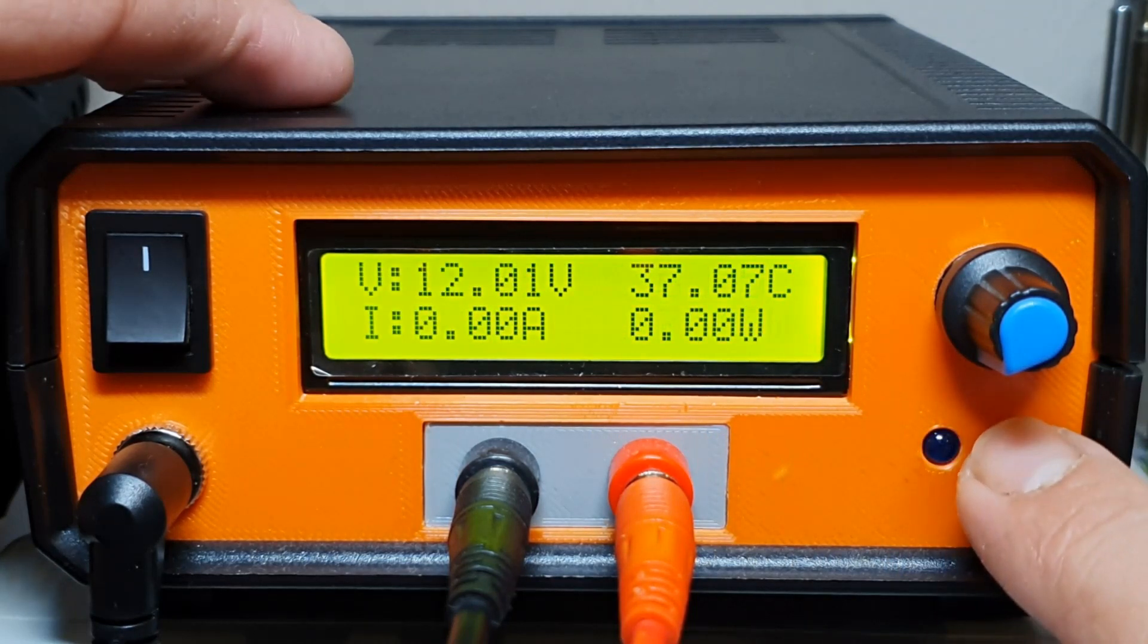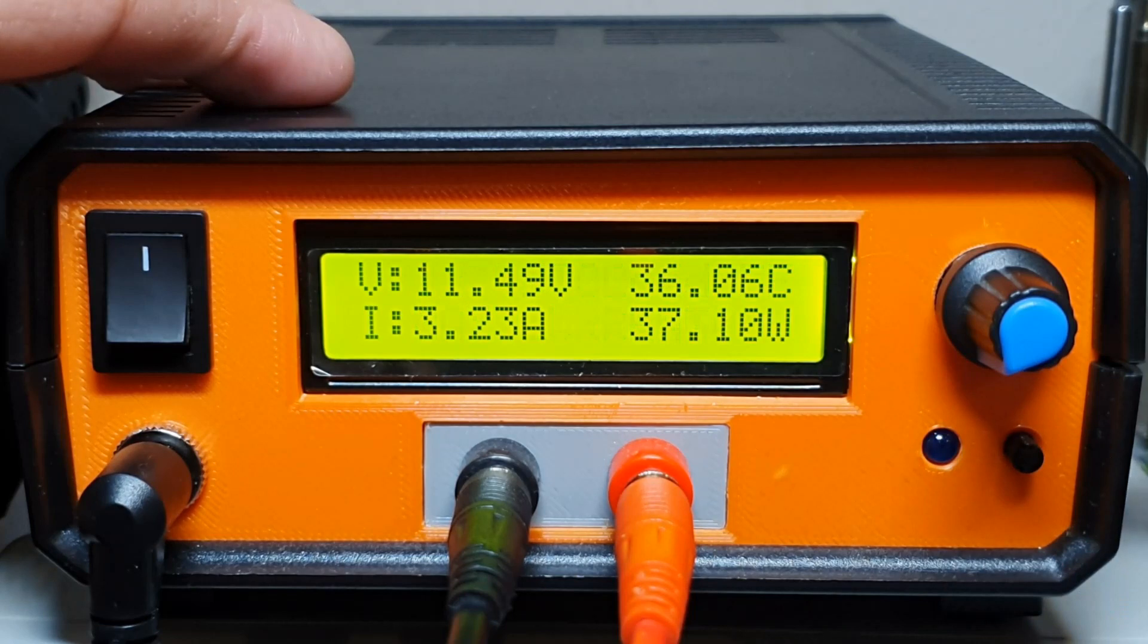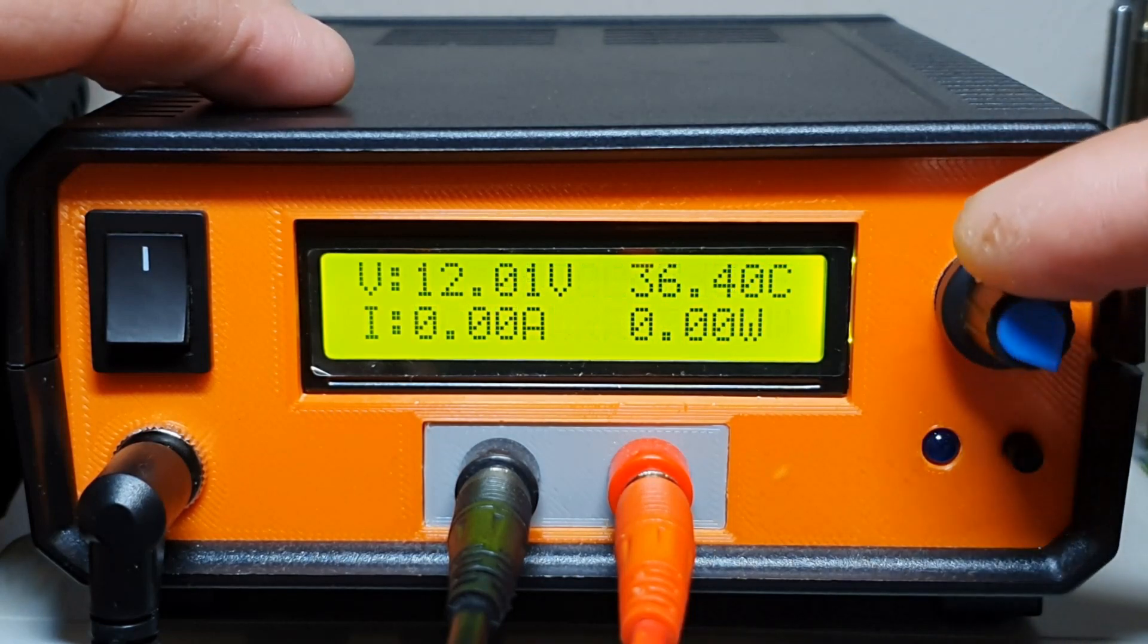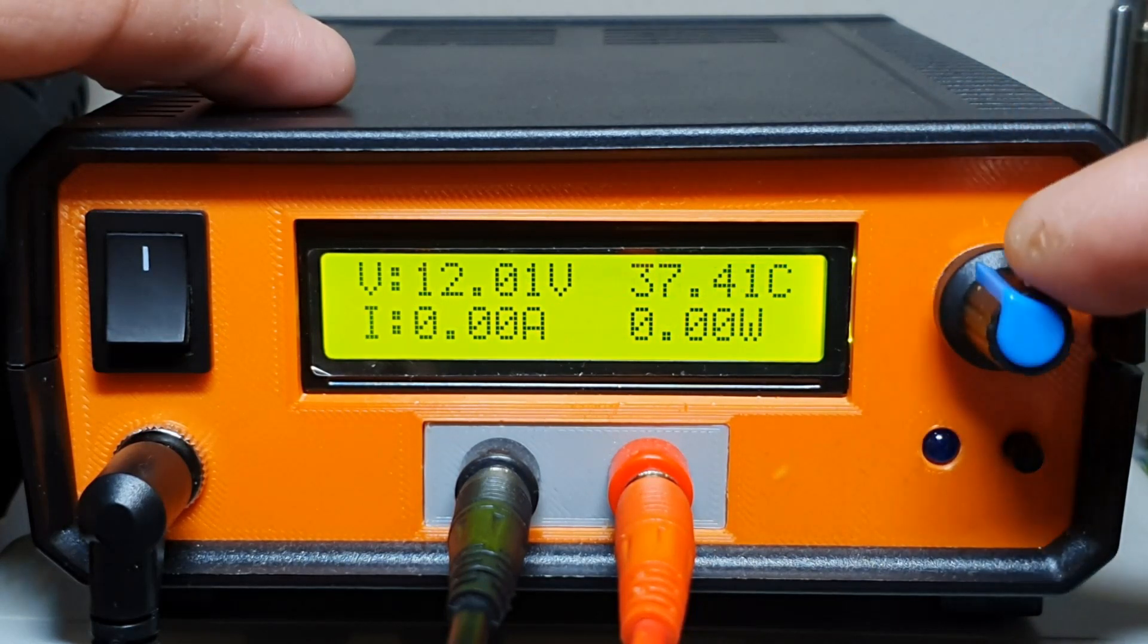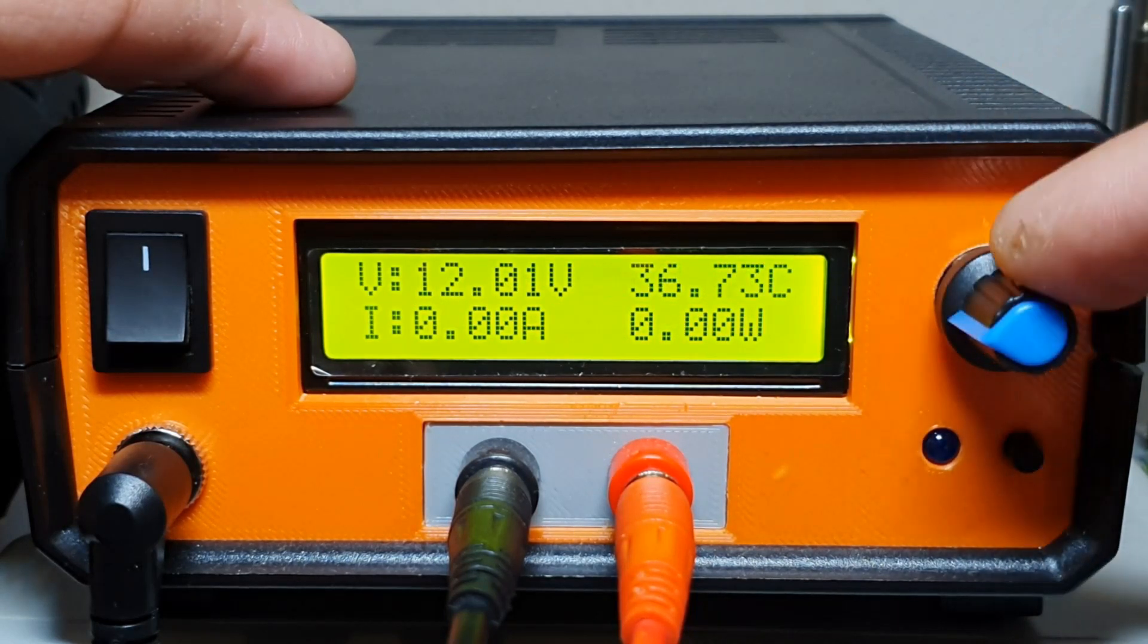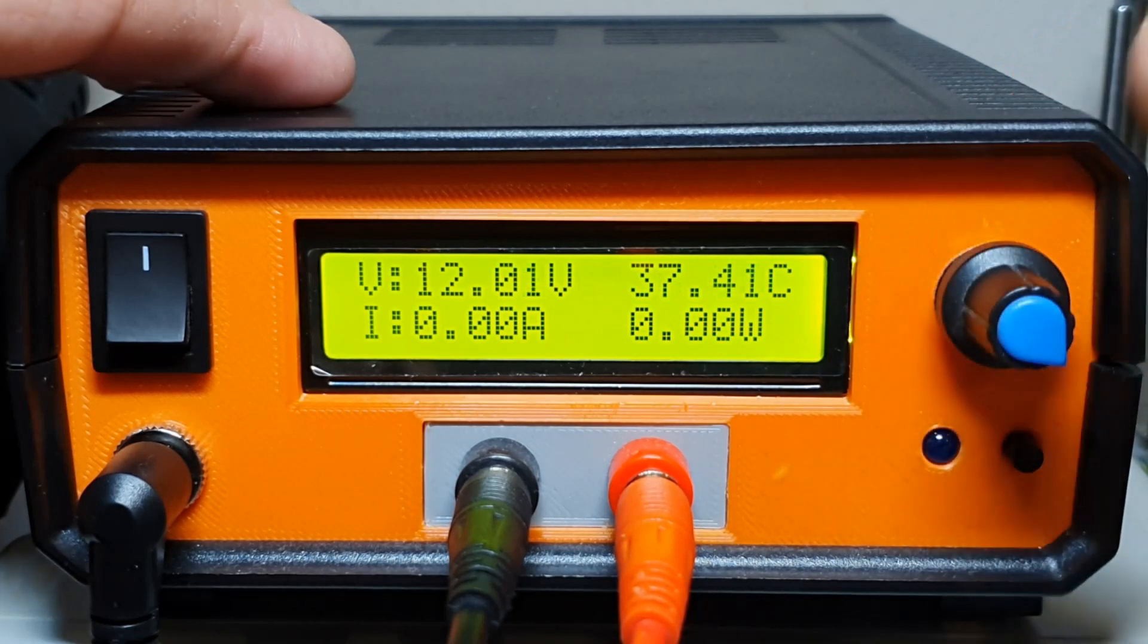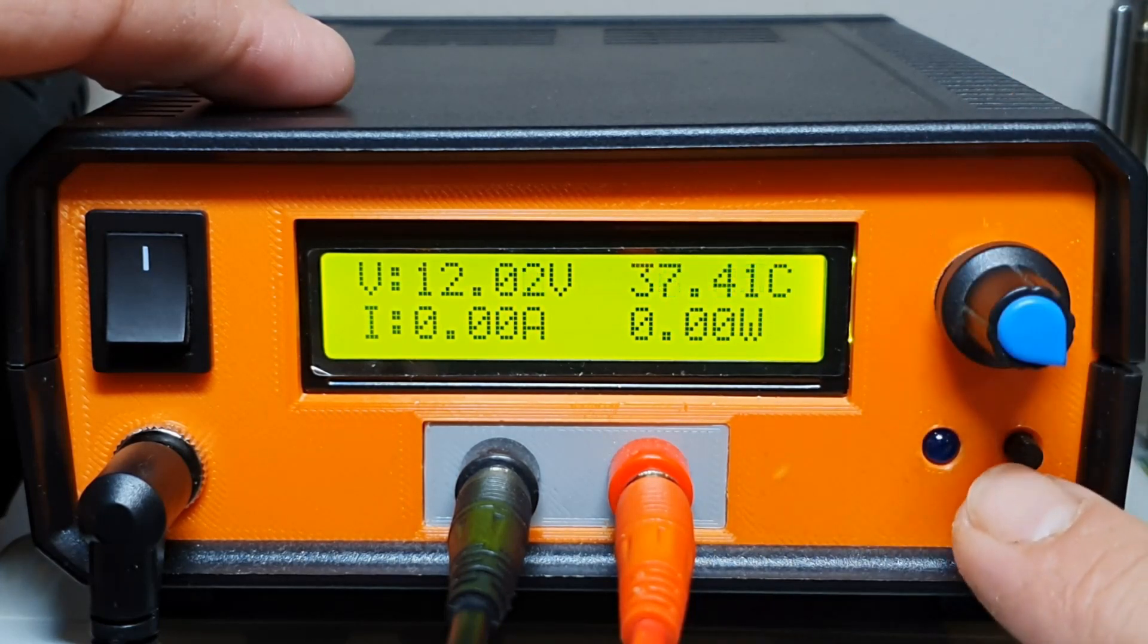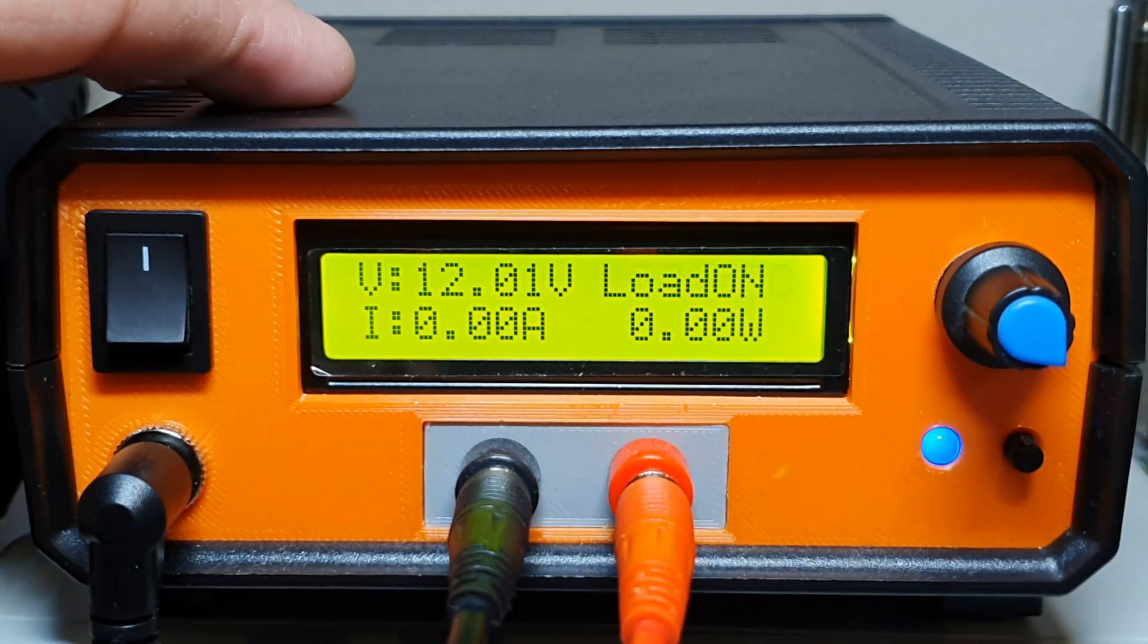Right now I can't connect again the load until I decrease the amount of current below 3 amps. Now I can connect the load again.